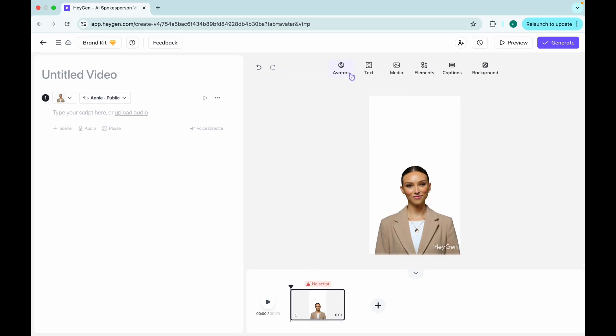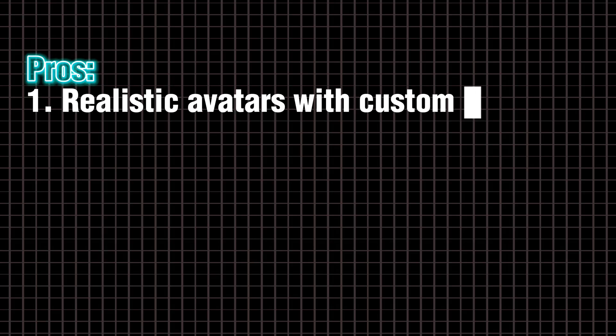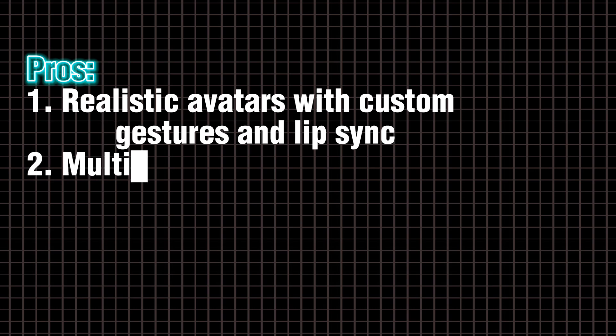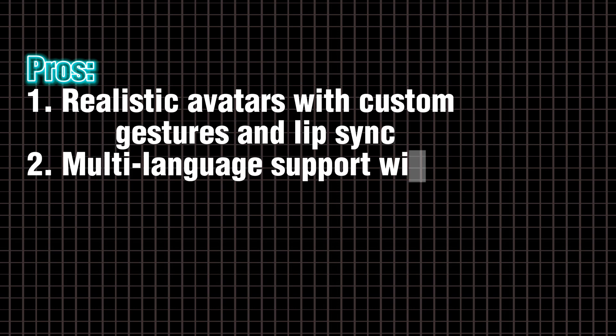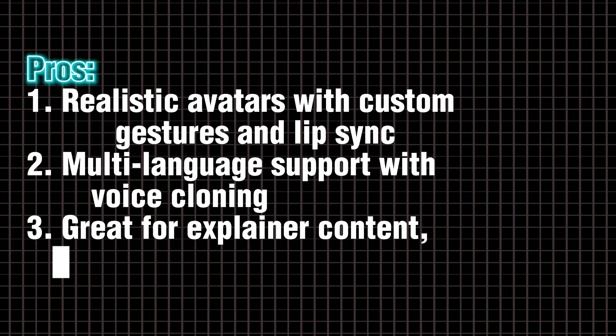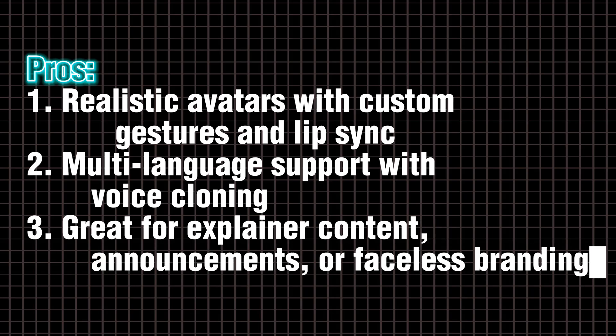Creepy? Yes. Convenient? Absolutely. And if you're running a faceless channel, this is basically your on-screen talent. Pros. Realistic avatars with custom gestures and lip-sync. Multi-language support with voice cloning. Great for explainer content, announcements, or faceless branding.